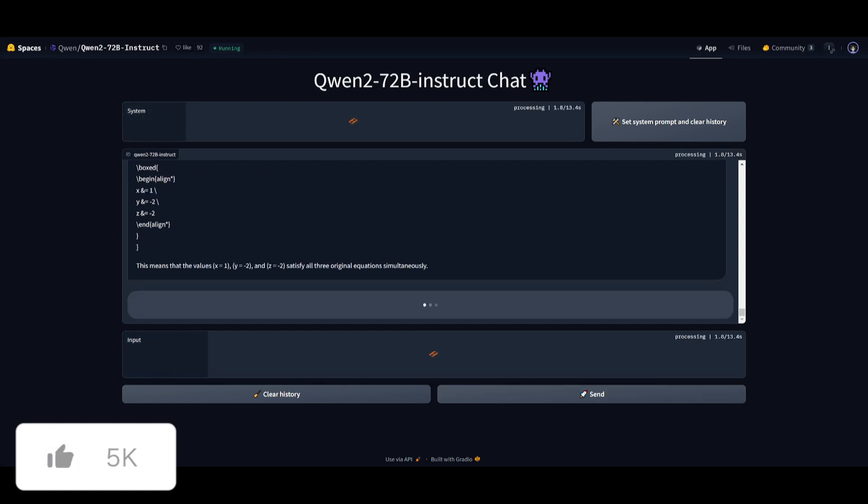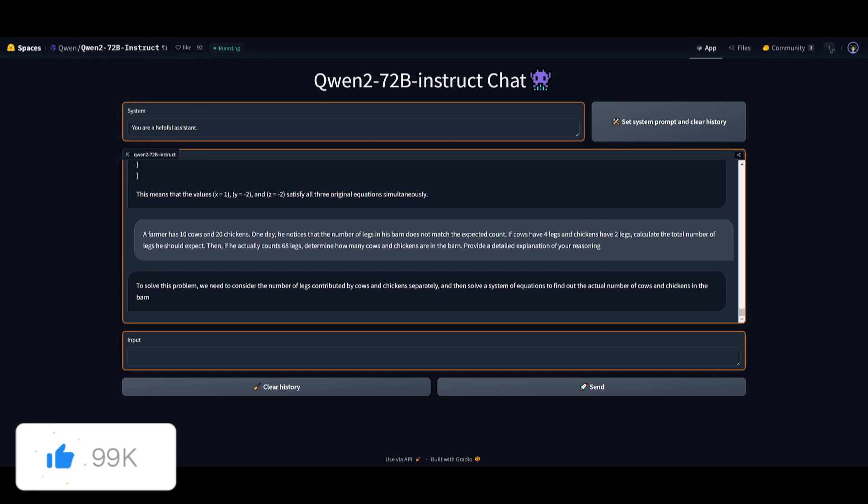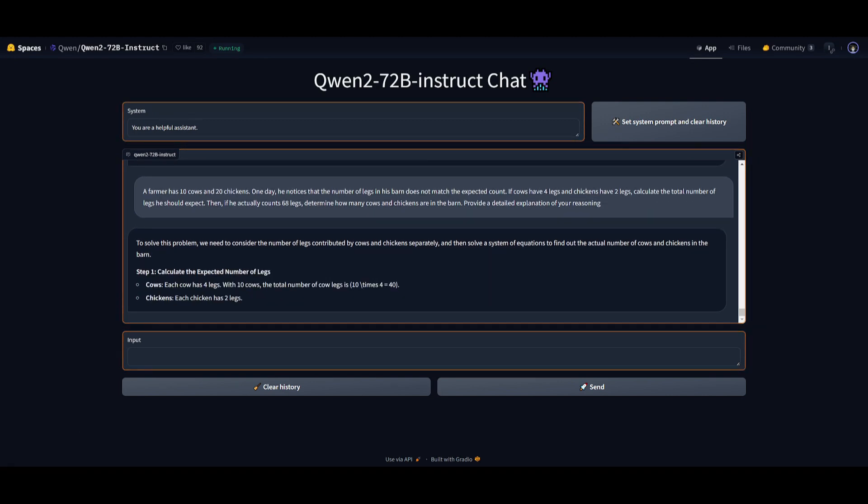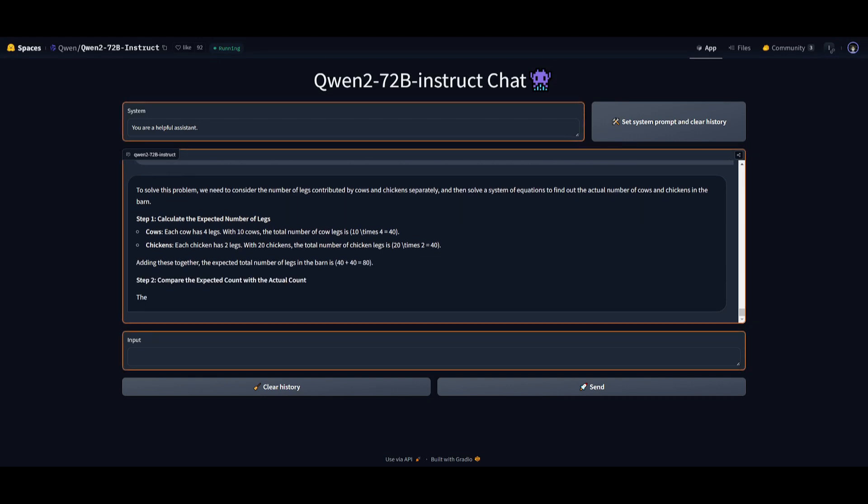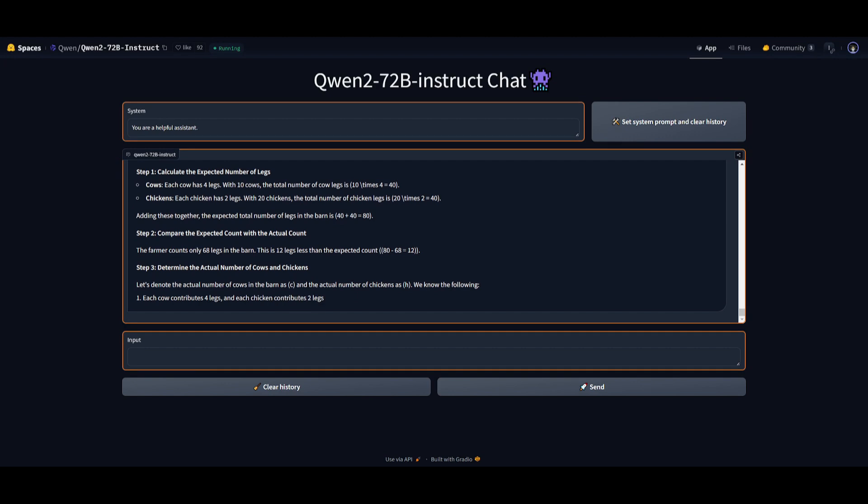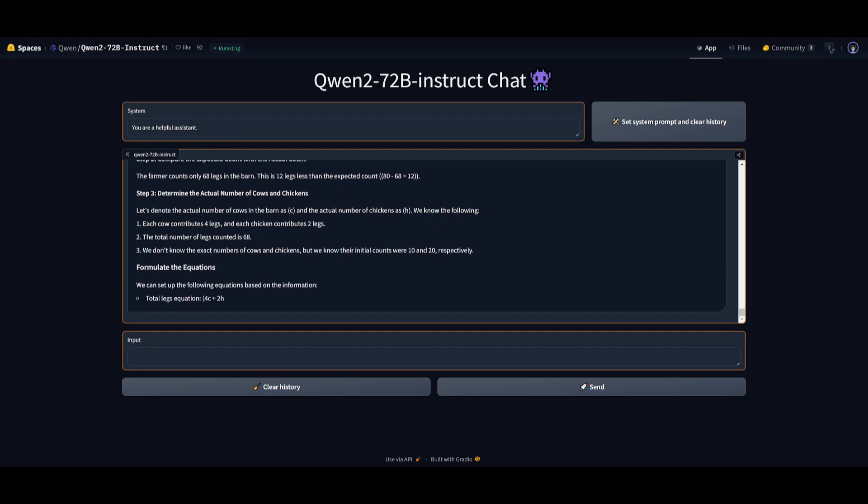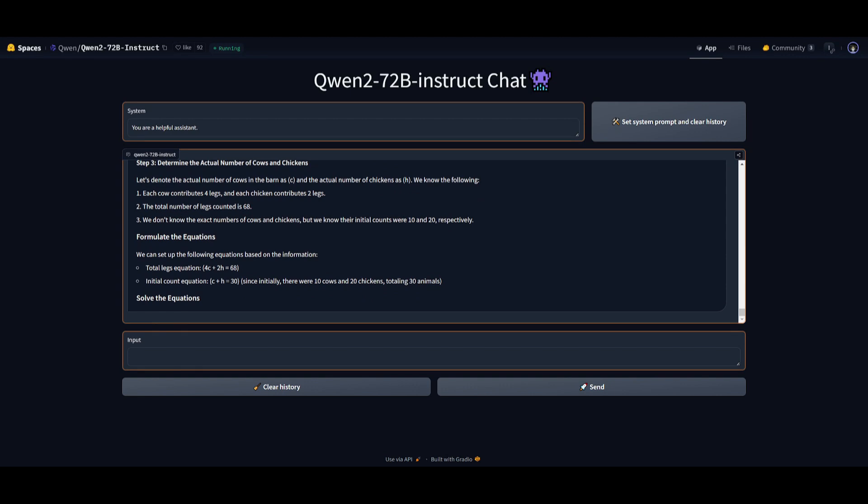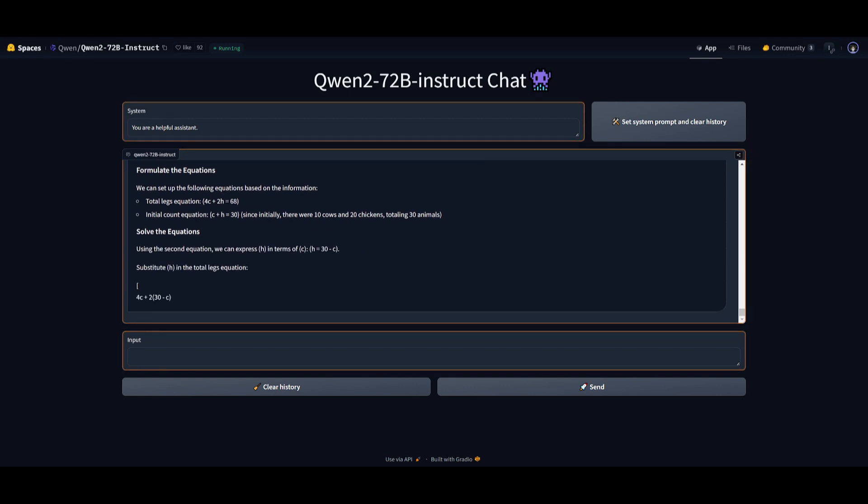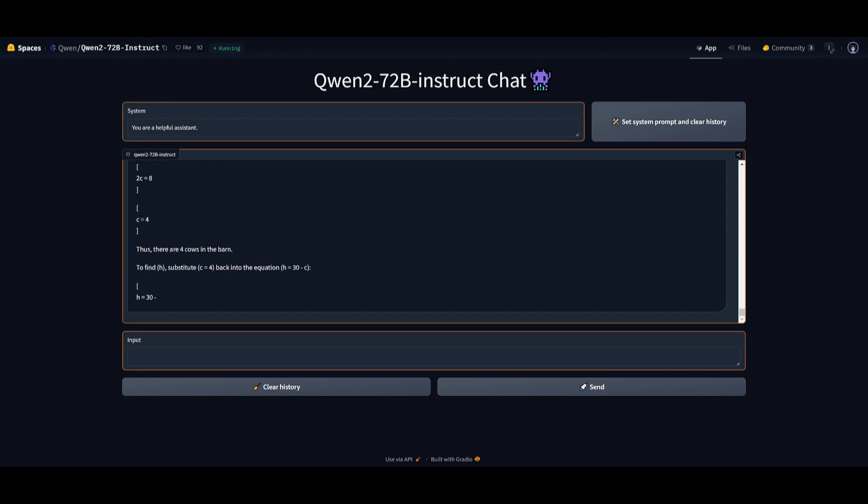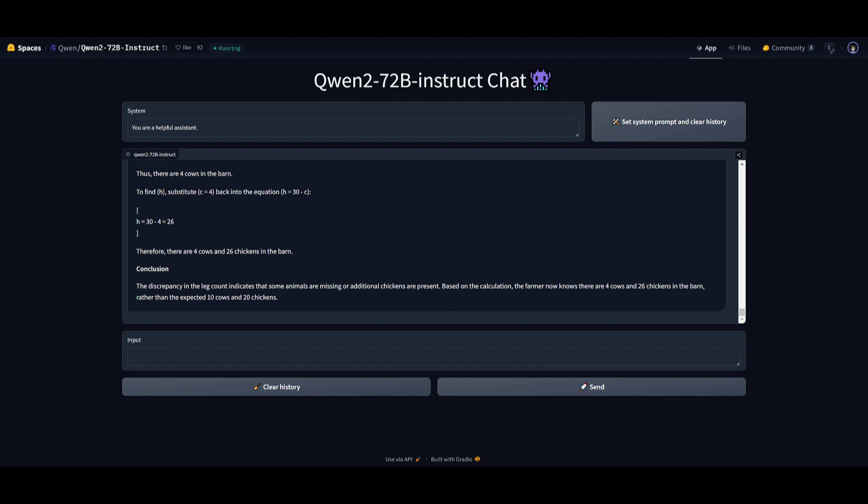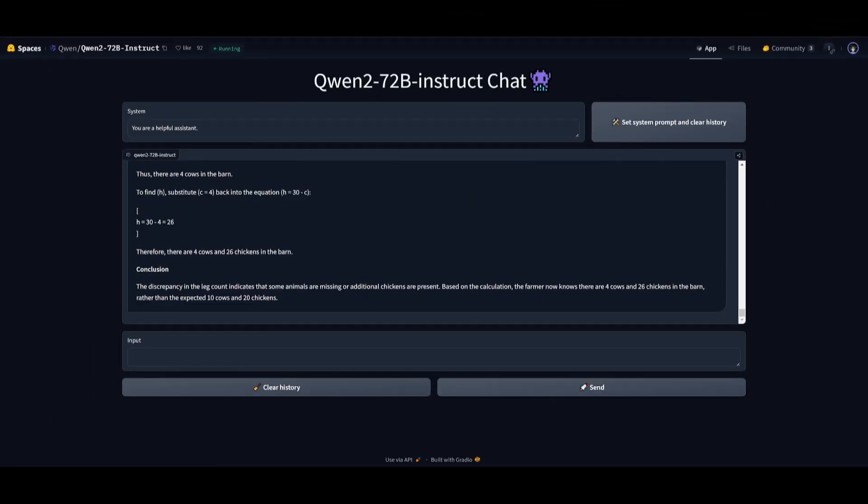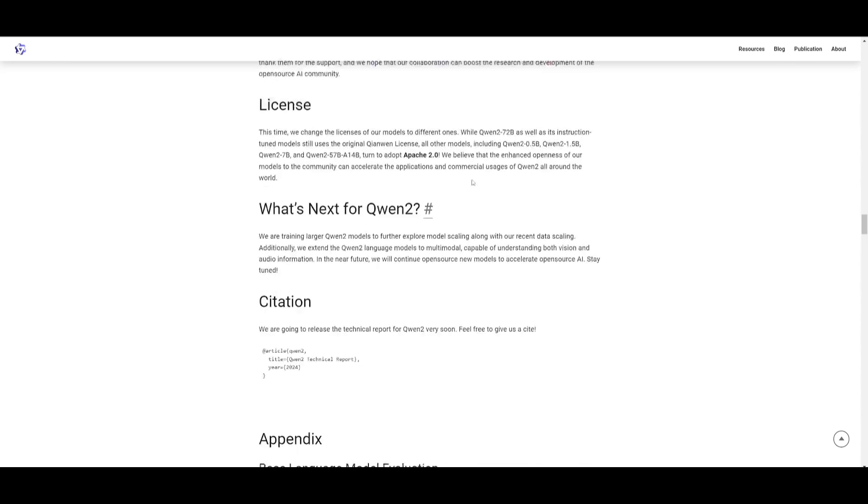But what this basically means is that this prompt is going to test the logical reasoning and problem solving capabilities of the Qwen2 model. It is going to require the model to calculate the expected value, identify any sort of discrepancy, formulate equations, solve for variables, as well as provide reasoning. And the answer at the end of the day is going to give us 68 in total, where the legs are from cows and chickens correctly calculated. And after doing all these tests, I can see that this model is absolutely amazing.